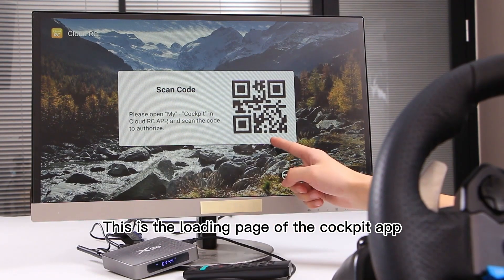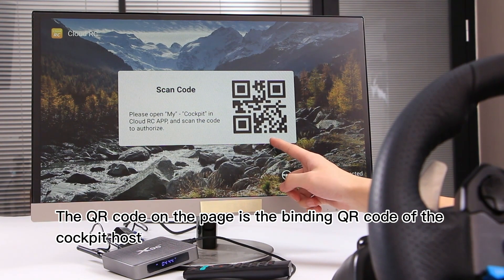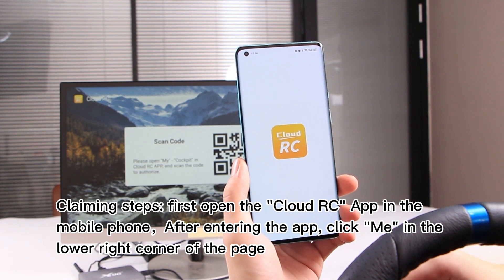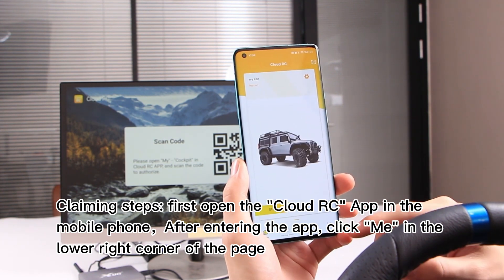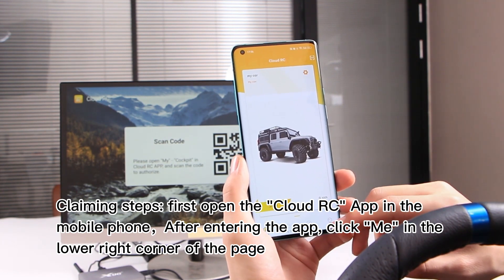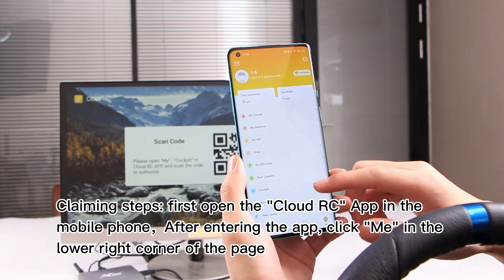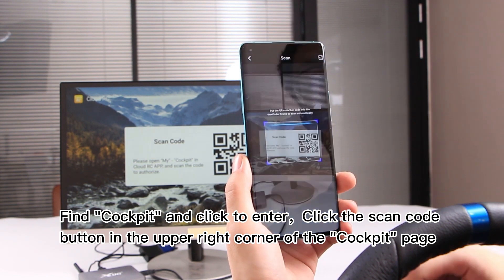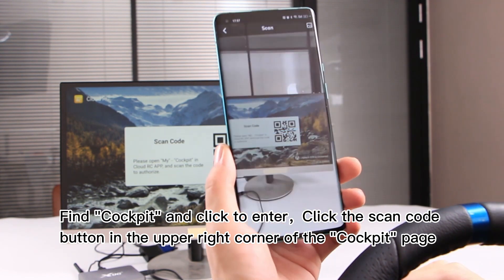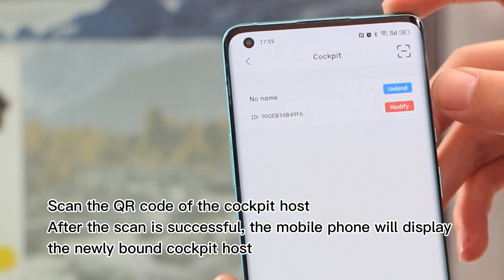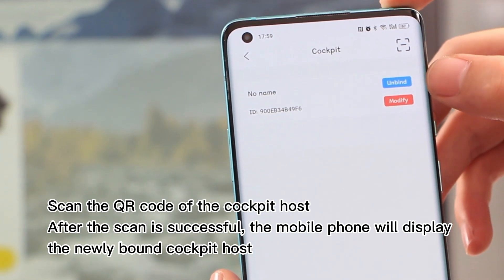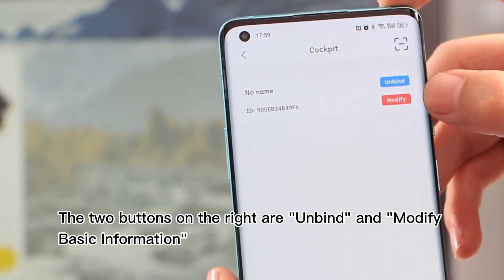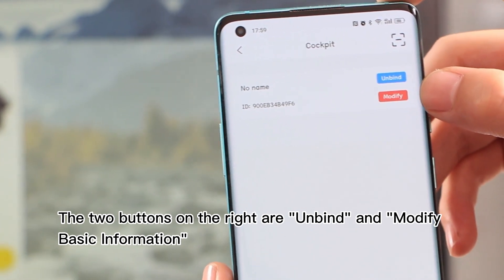This is the loading page of the cockpit app. The QR code on the page is the binding QR code of the cockpit host. To bind: first open the Cloud RC app on your mobile phone. After entering the app, click Me in the lower right corner of the page. Find Cockpit and click to enter, then click the scan code button in the upper right corner and scan the QR code of the cockpit host.